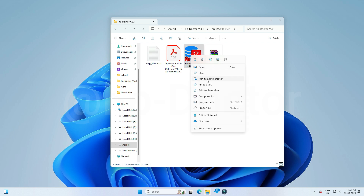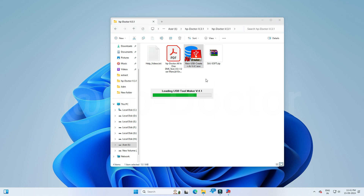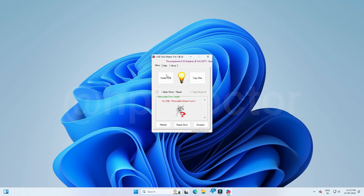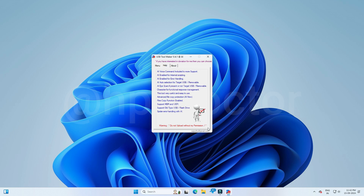Now start the Creator Tool — right-click on it and select Run as Administrator. This is the dashboard of the tool, which includes more additional functions. There are three types of partitioning methods available. Go to the Help tab and you can see the full specification list of this tool. This tool has a built-in AI Voice Assistant for additional help, and the final tab includes the programmer details.